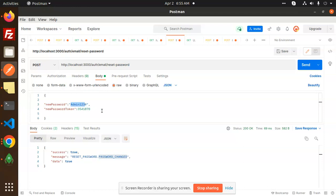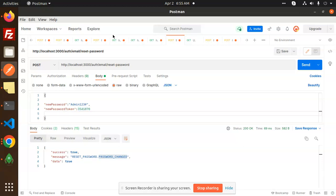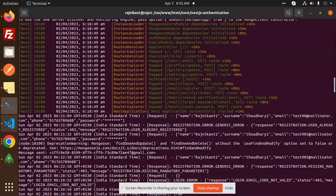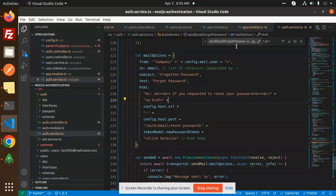For the reset password, we are accepting the new password and the token that we are sending to the email when doing the forgot password. That will validate whether the token is correct or not — if not, we are not going to change or reset their password. Let's check the reset password over here.